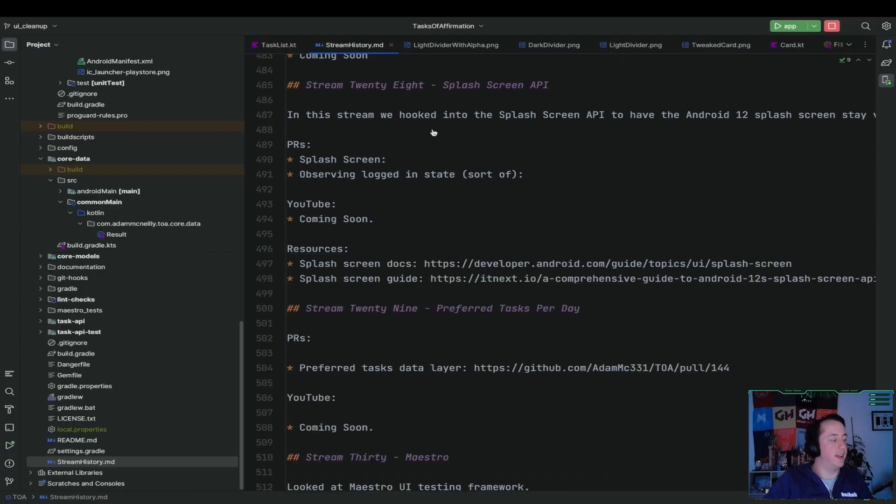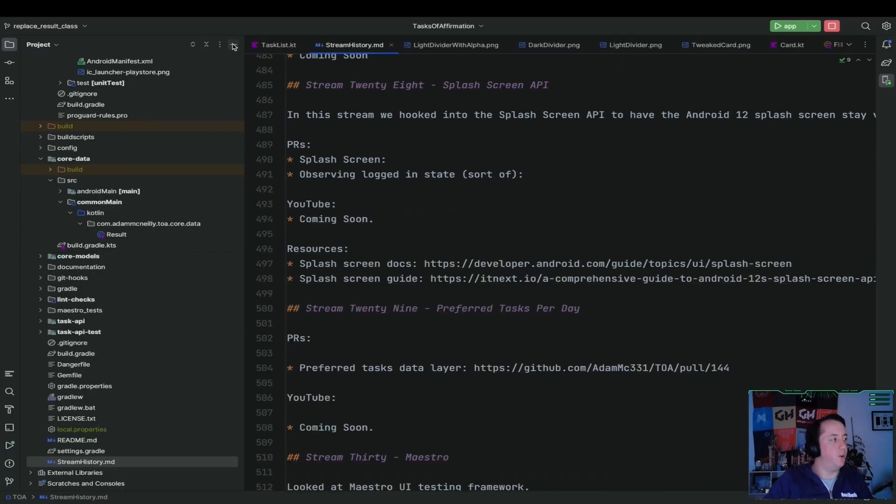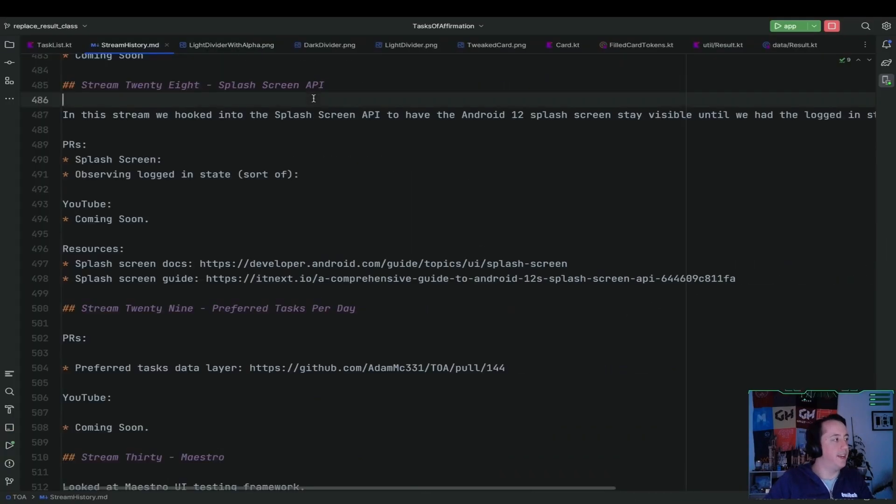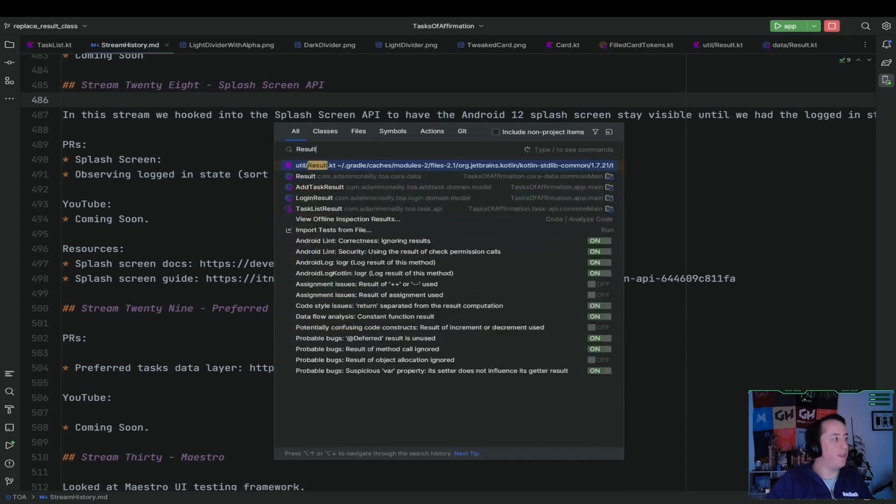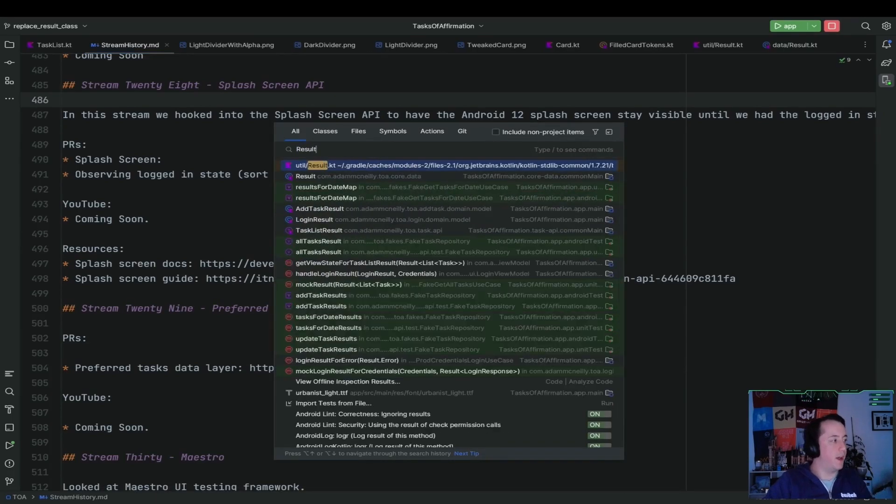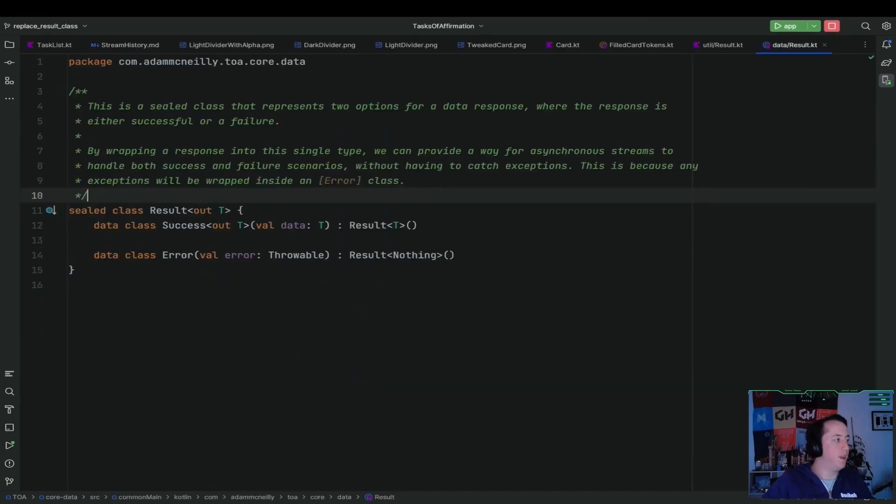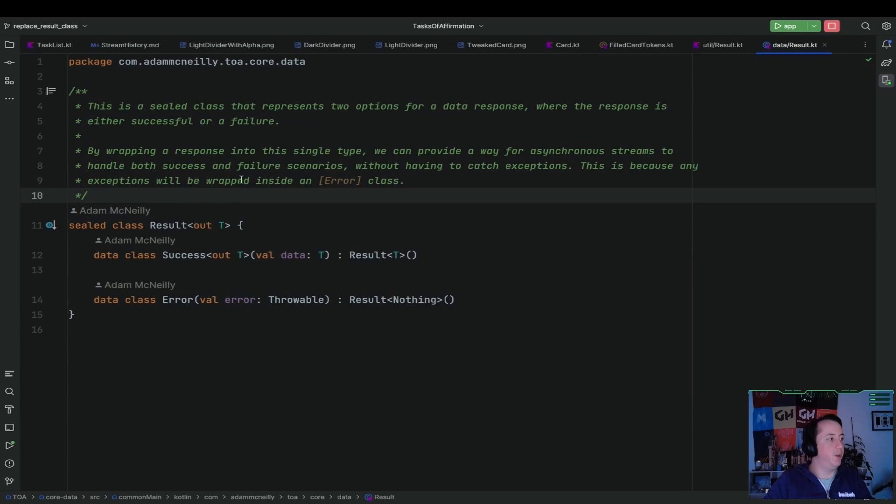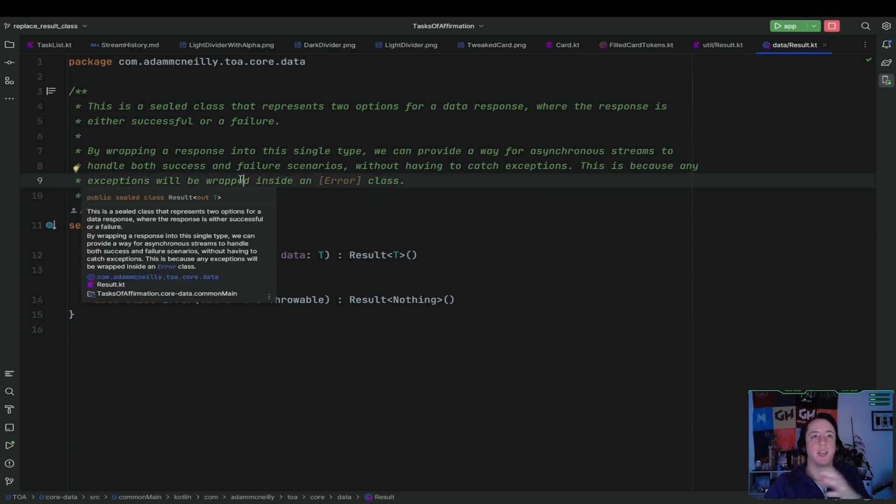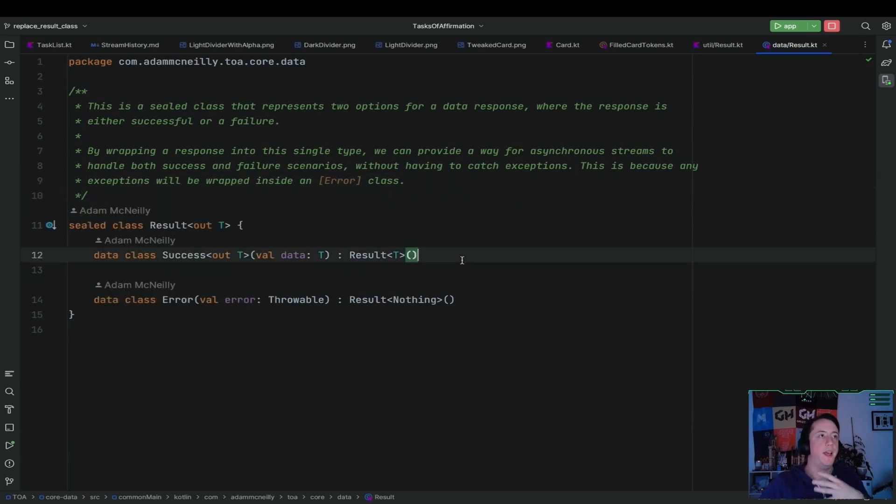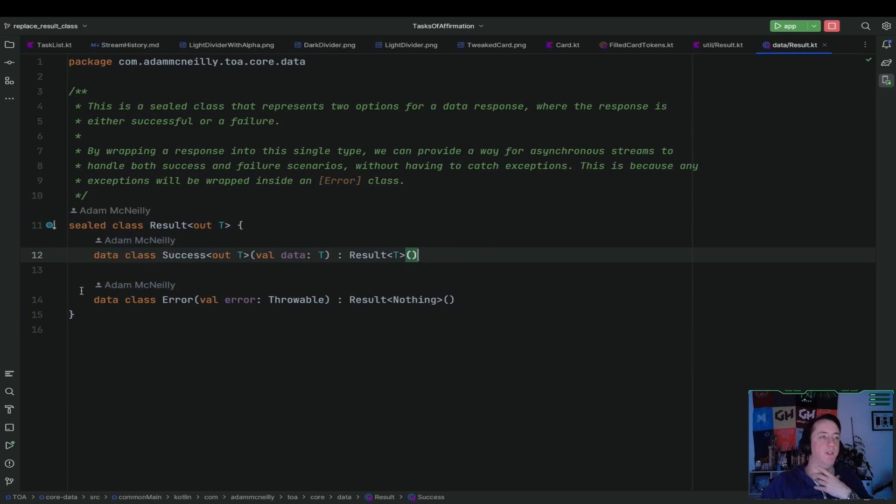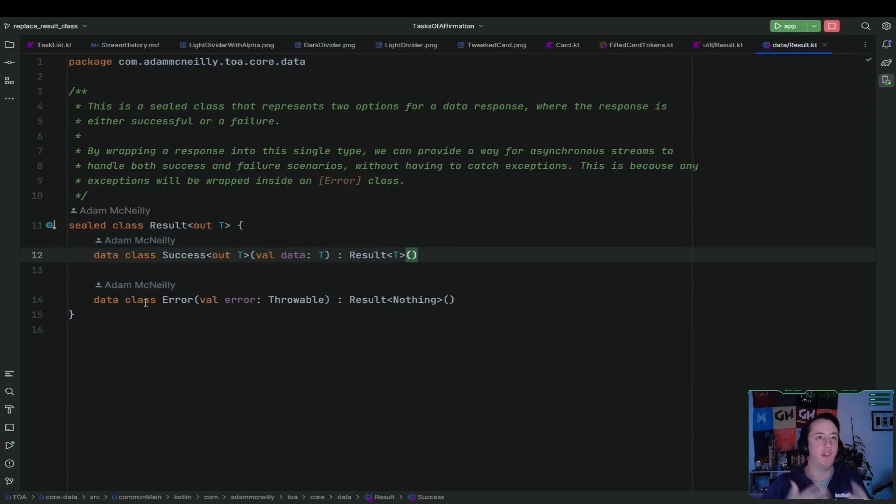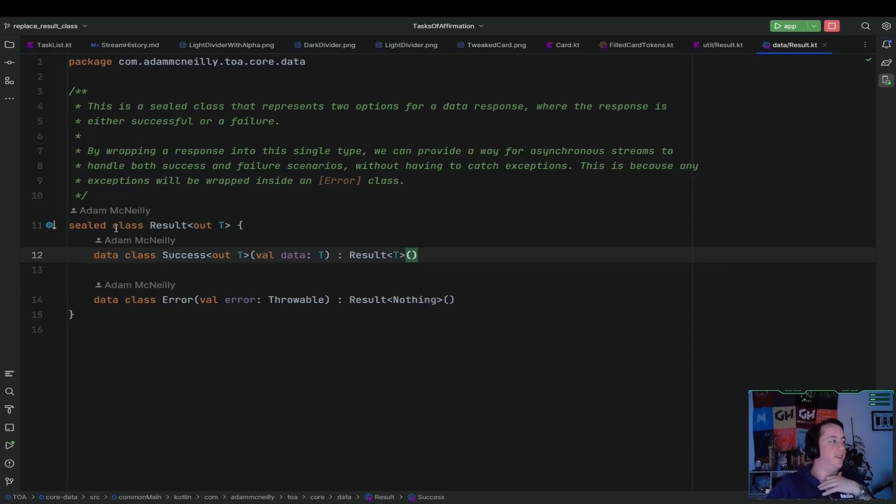So in this livestream, we replace our own result class and end up using the one from the standard library. And so you get to see what that migration looks like, and I hope you find it helpful. So replace result class. So what are we going to do, raters? So we have this class in our project called result, which is used when we have data requests that could either succeed or fail. And we use a sealed class, which is like an enum in other languages.